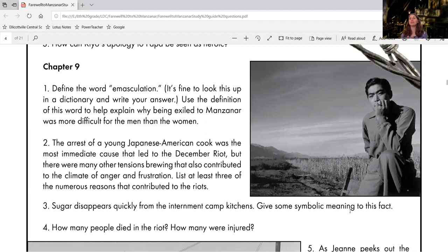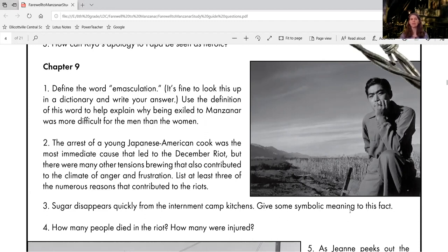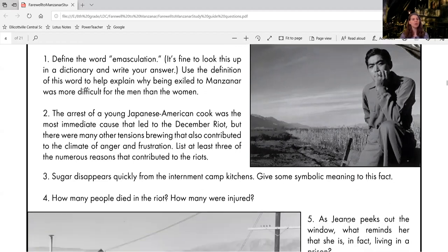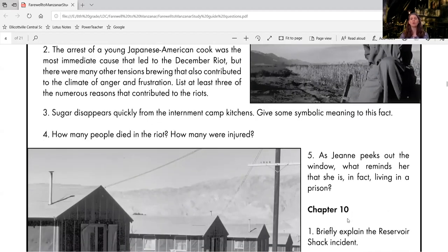What could that represent for their lives? That yearning for some sweetness. Question four, how many people died in the riot and how many were injured? So two different numbers. Make sure identify the two.